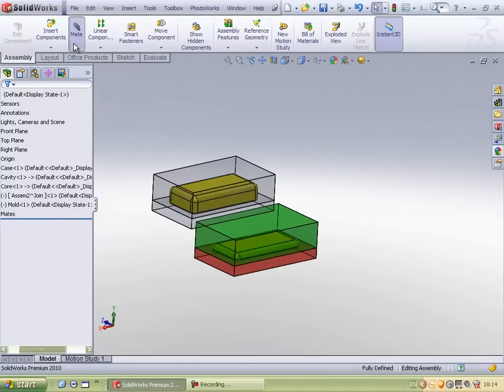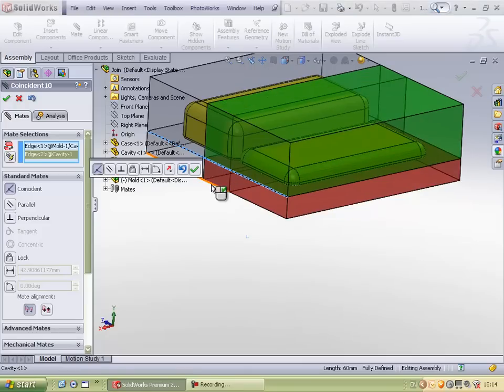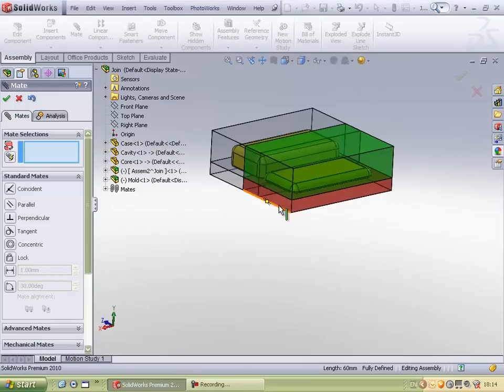Using the mates, I am able to mate this assembly to the existing assembly.